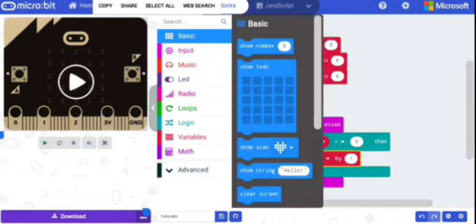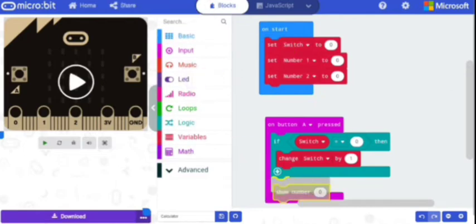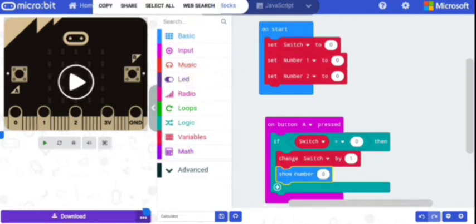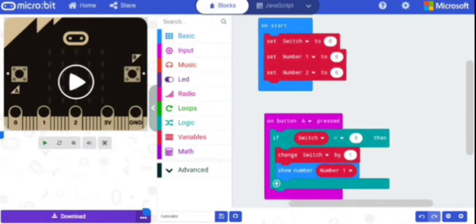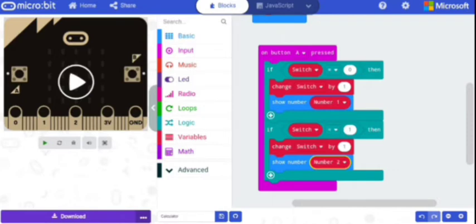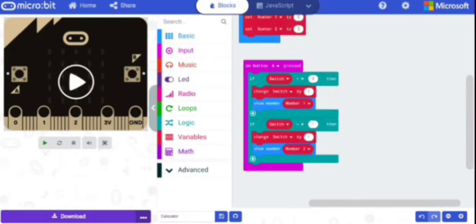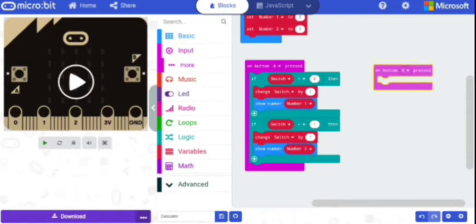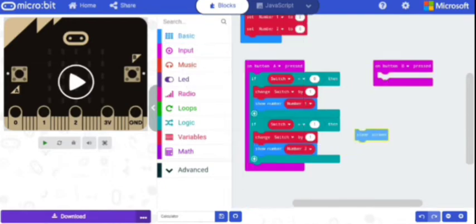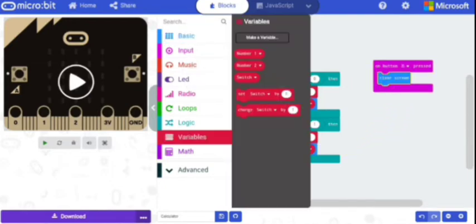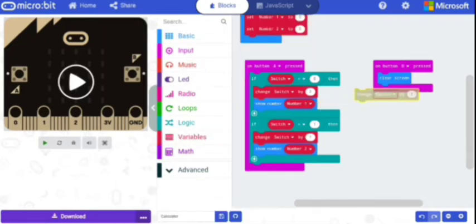Go to Basics, select 'show number' and set it to number one, so each time we press button A we get numbers in increasing order. Duplicate this whole block and change it so if switch equals one it shows number one, and the duplicate shows number two. Now we are going to set the second operand — for that we'll use button B. From Input, select 'on button B pressed'. Go to Basics and select 'clear screen'. Go to Variables and select 'change switch by one'.